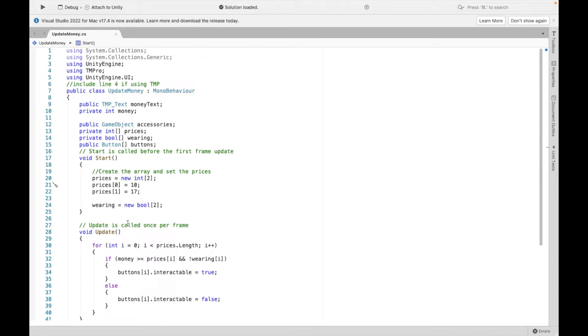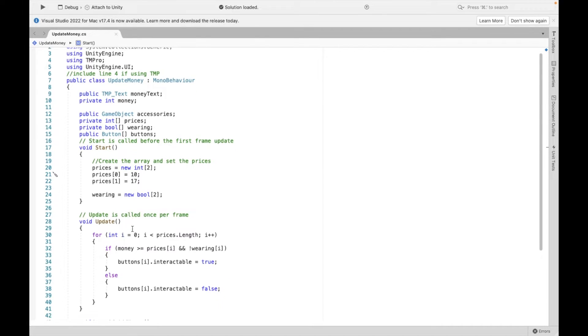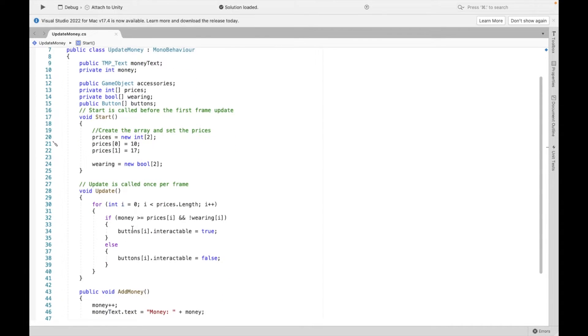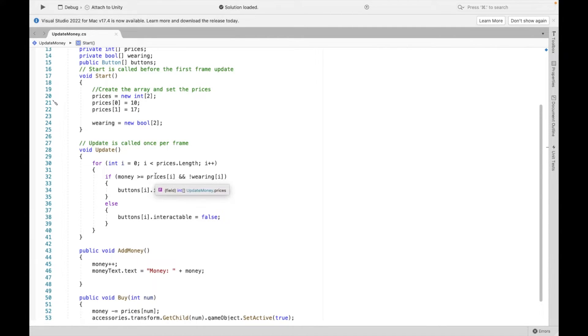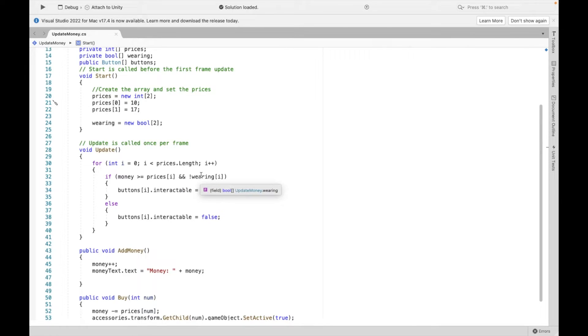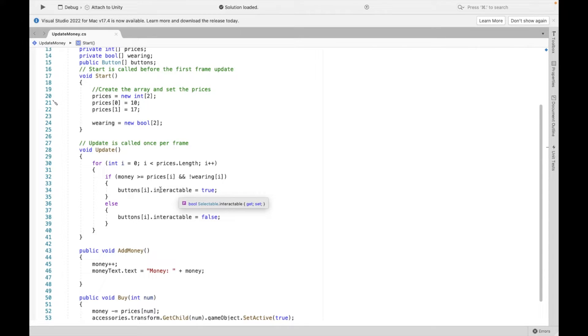Now in our update, this is essentially going to check every frame. What we're doing here is we're creating a loop. And this loop is going to check that we have enough money to buy the item and that we haven't already bought the item. Then it will allow us to turn on the button and buy the item.